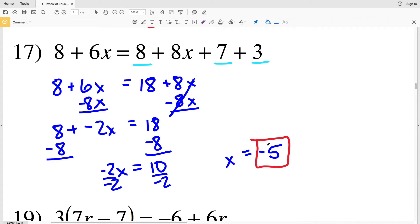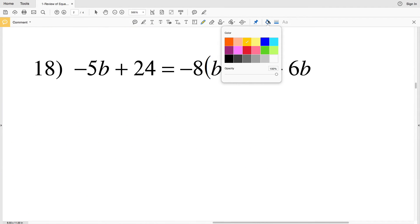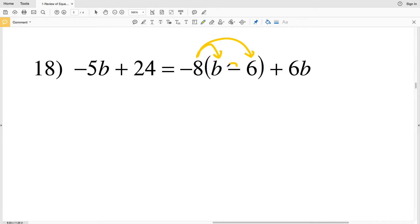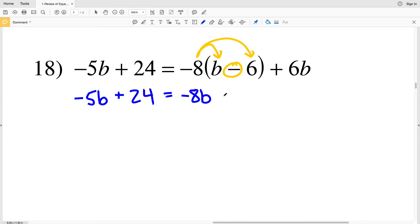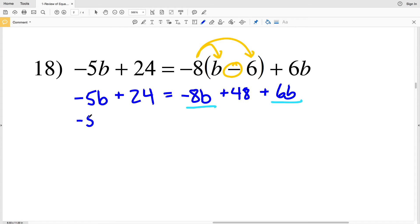For number 18, I'm going to start by distributing the negative 8, remembering there's subtraction between those terms. On the left I rewrite negative 5b plus 24. Negative 8 times b is negative 8b, minus negative 8 times 6 is negative 48, but subtracting a negative means adding a positive, so plus 48. Then we have 6b remaining. Combining like terms: negative 8b plus 6b is negative 2b, so I have negative 5b plus 24 equals negative 2b plus 48.